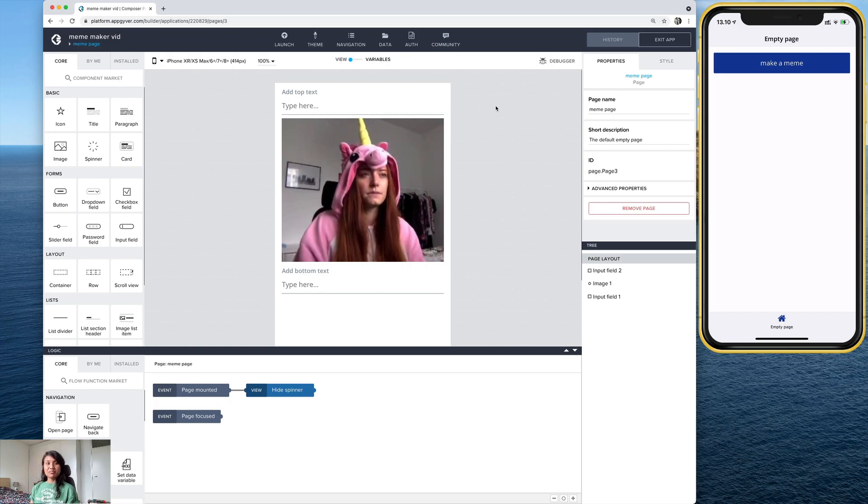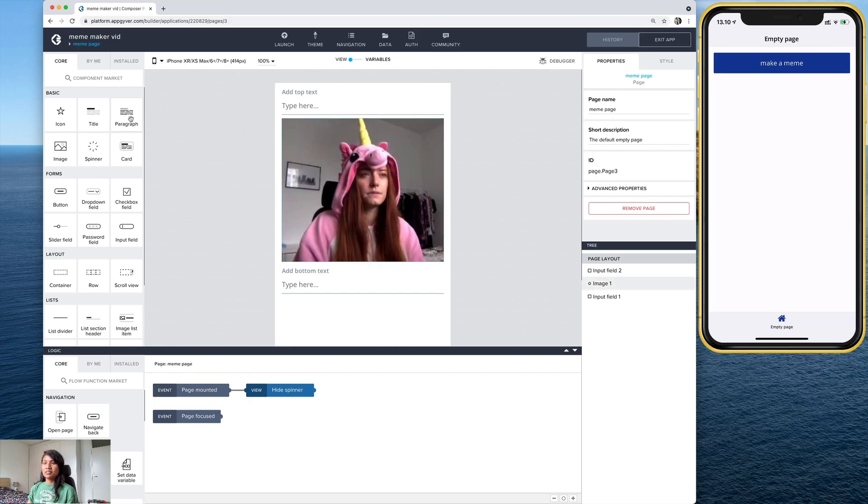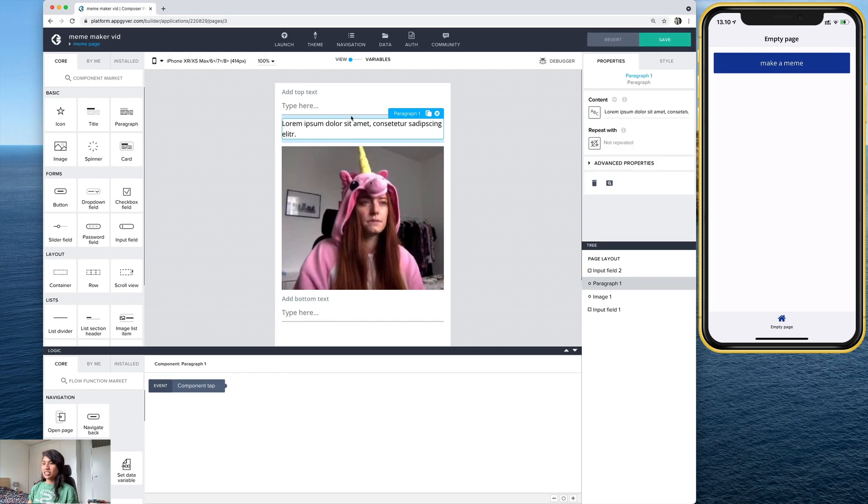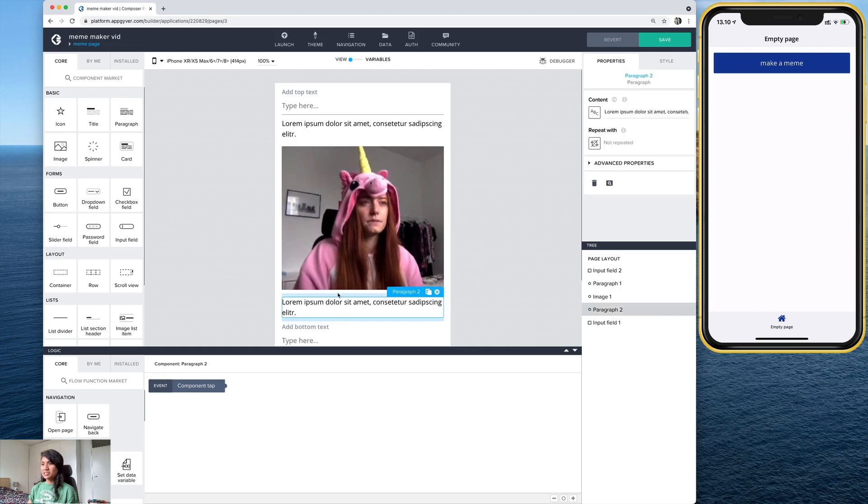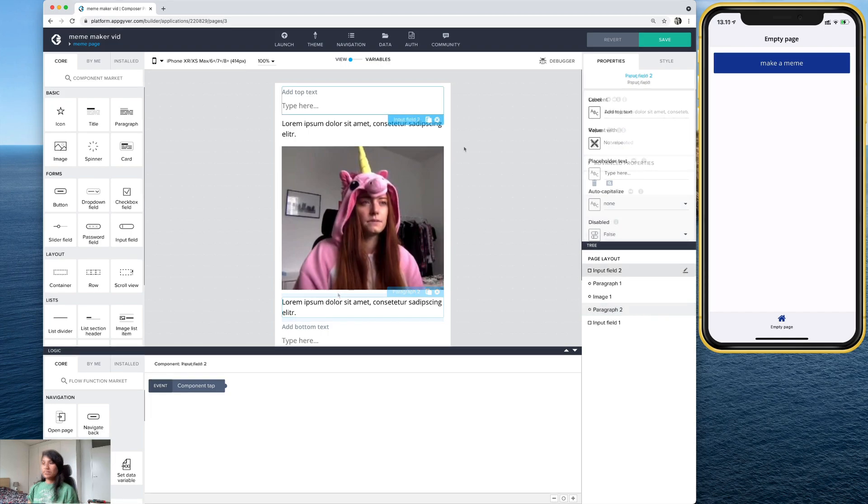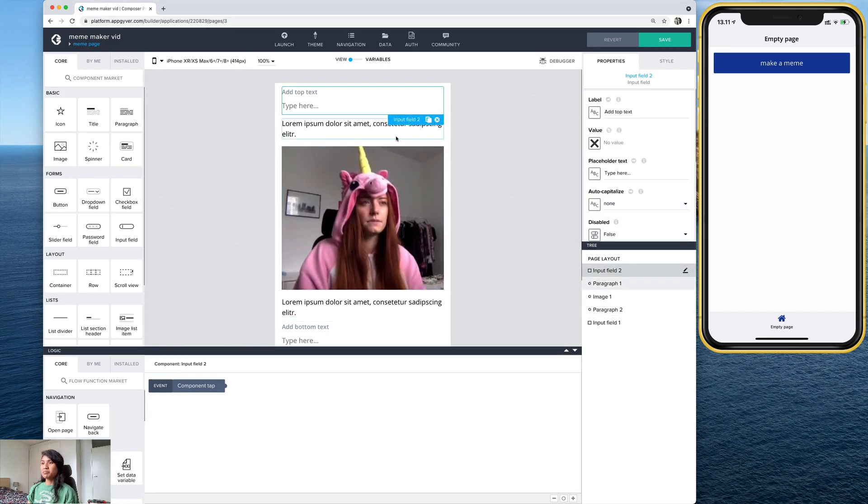So with these input fields, we need to use another component that will serve as the destination for the text that you're inputting. So for that, let's go ahead and use a paragraph. I'm just going to drop it right there underneath that one. And let's add a second one on top of this input field. And these are going to be the text that appears on top of the image. So with these text input fields and these paragraphs, we need to bind them somehow.